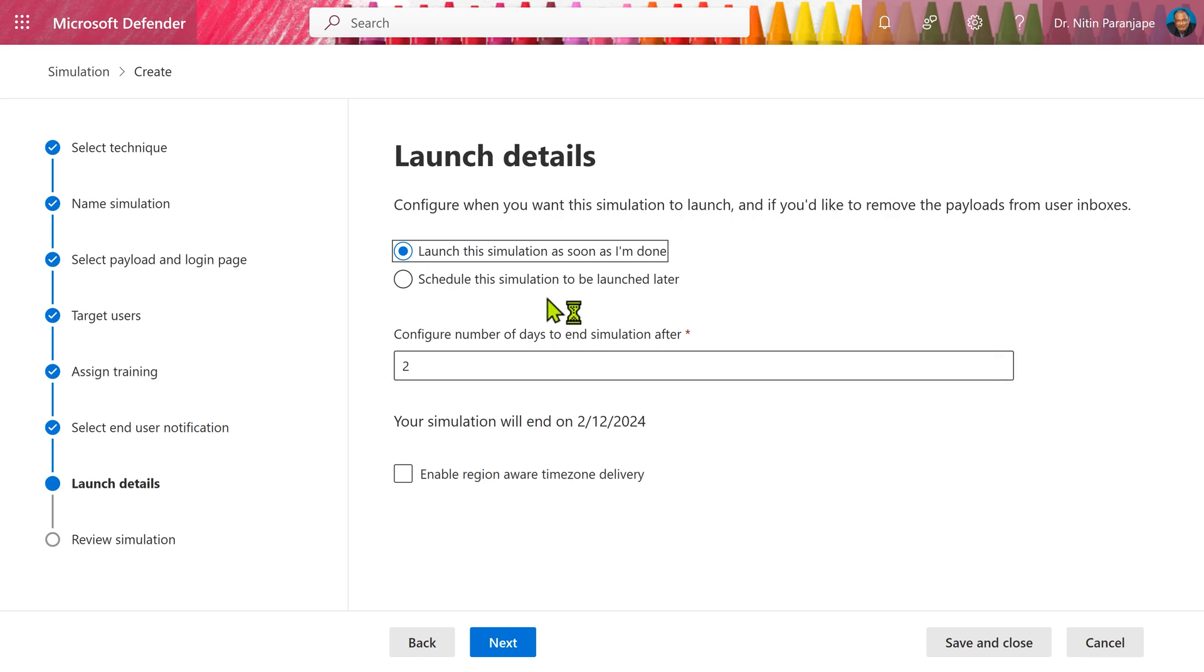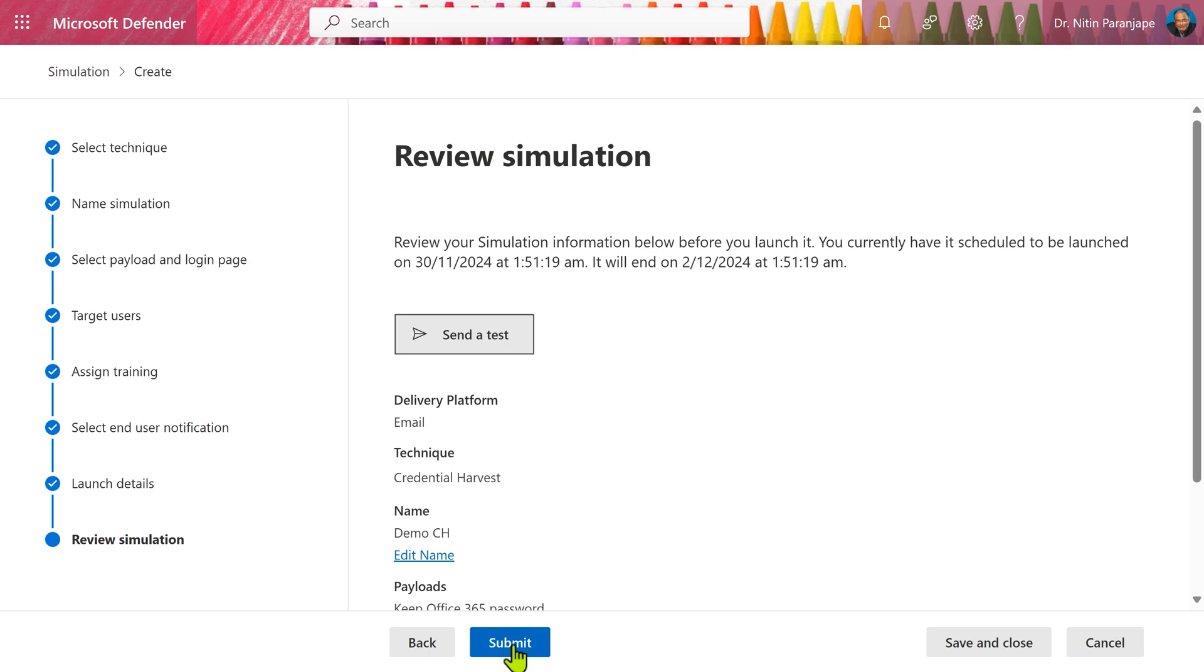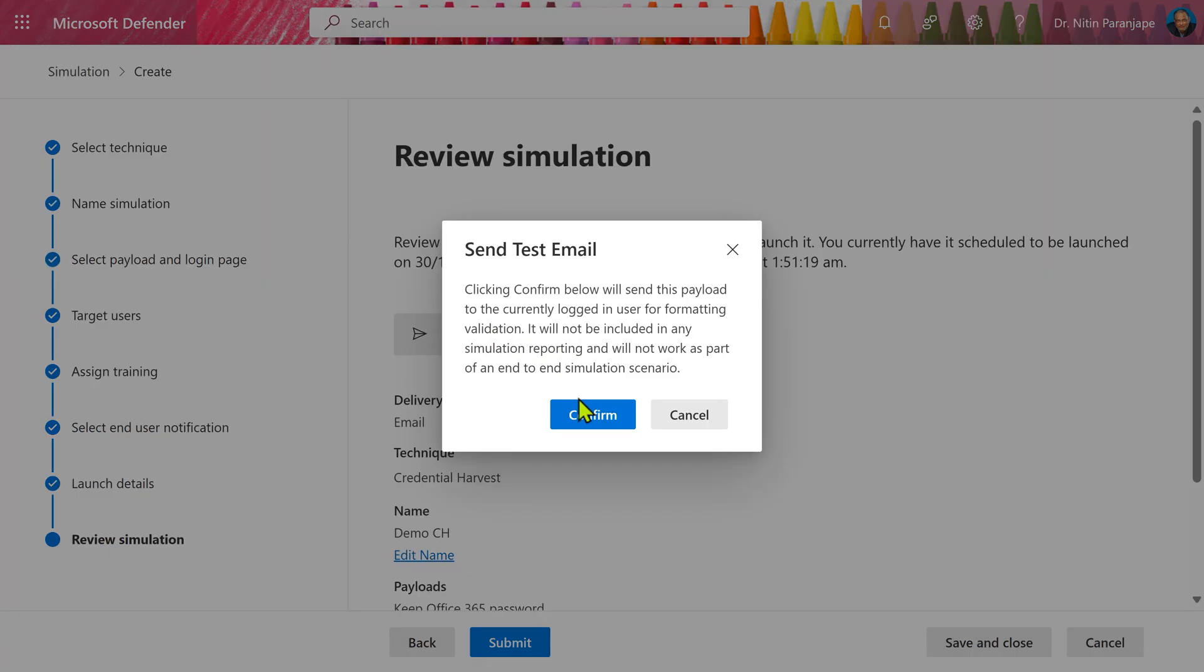In this case, I'm going to launch the simulation as soon as I'm done. Again, click on next. If you want, you can send a test mail to yourself so that you can check that everything is valid. The language is correct. The formatting is correct.